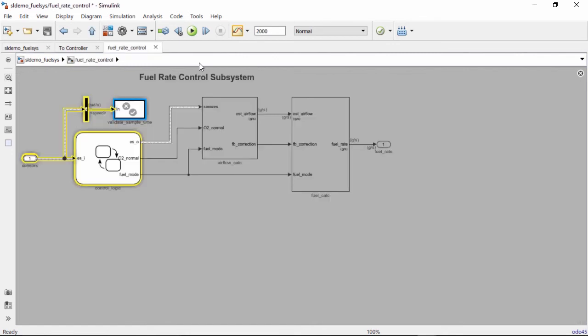If you navigate to a place where the signal branches off to multiple paths, you can press the up and down arrow keys to select one of those paths.